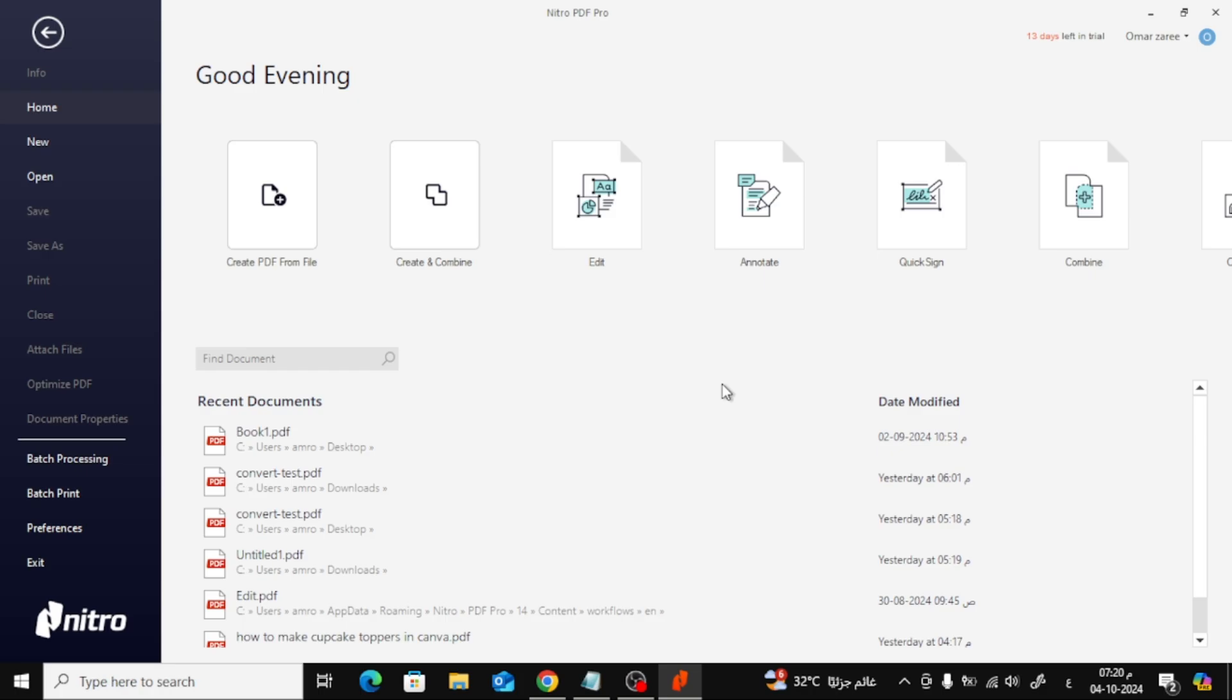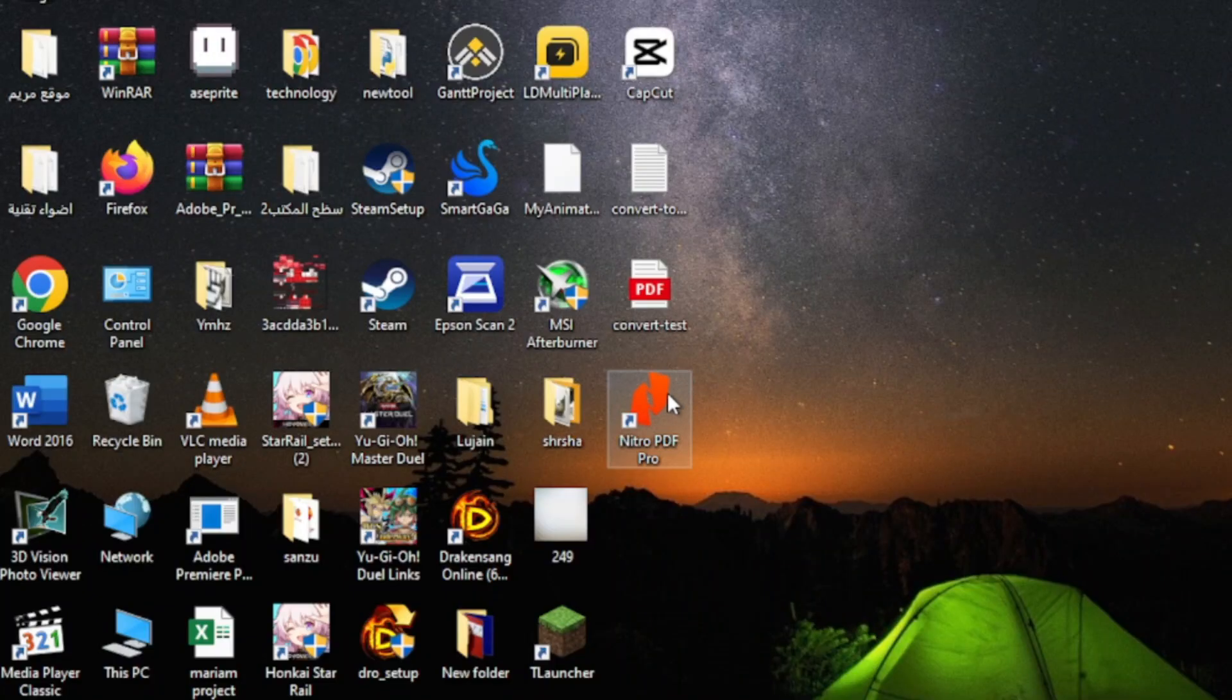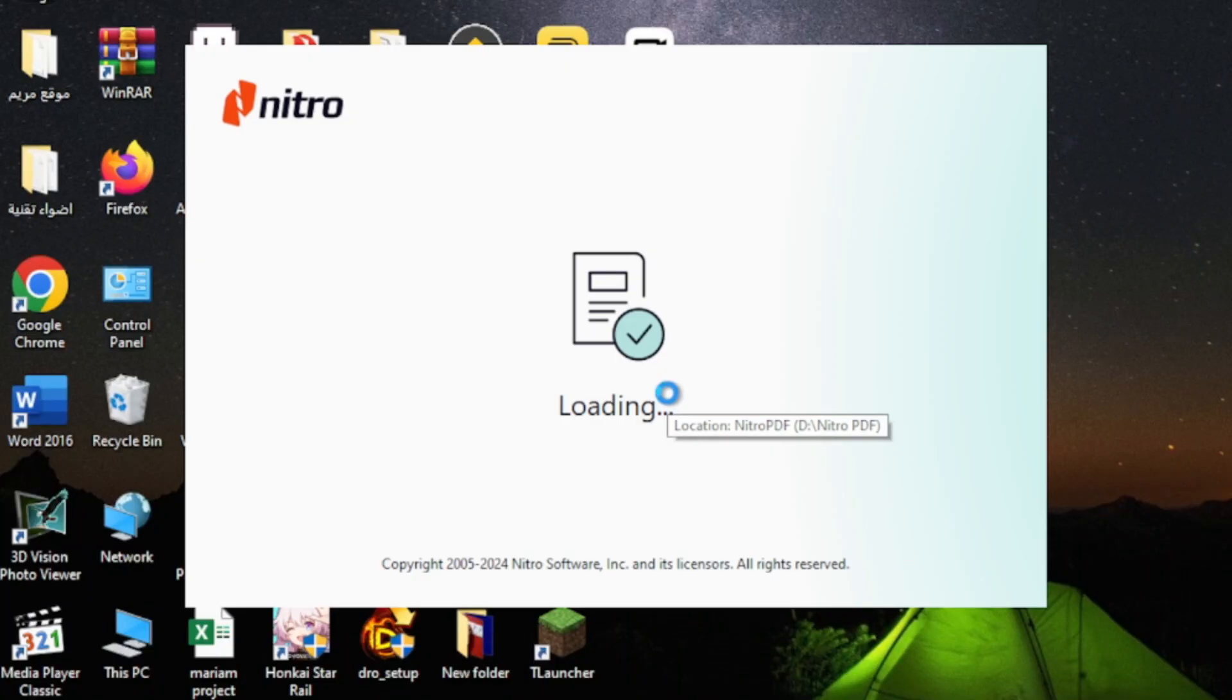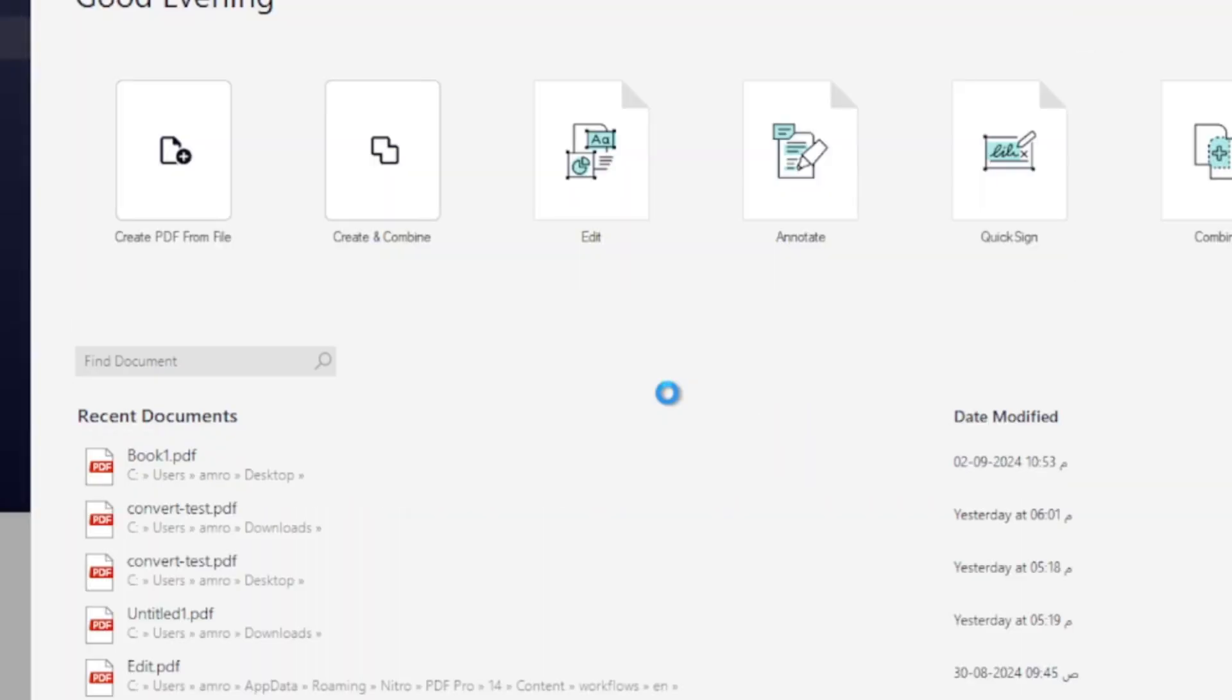First, open up the Nitro PDF program. If you haven't downloaded it yet, you can do that from the link in the description.